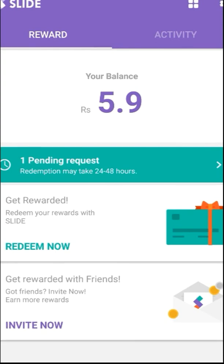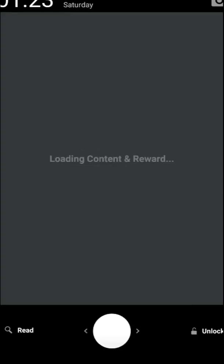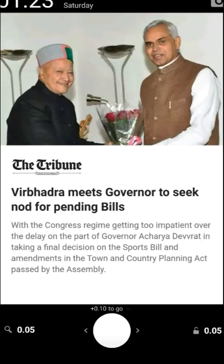I'm just locking my phone now. My screen will turn black and I'm unlocking it once again. As you can see, on my lock screen there is a news banner and a small circle. To the left of the circle there is a search, to the right there is 0.05, and above the circle there is a plus 1.0.